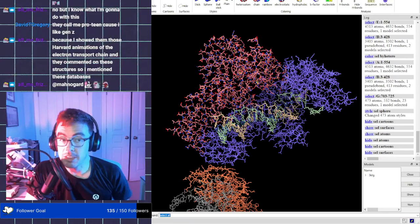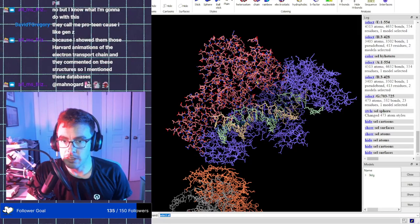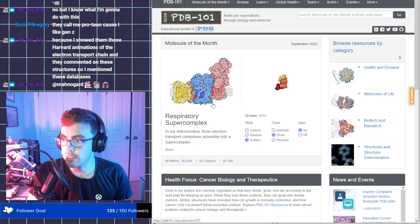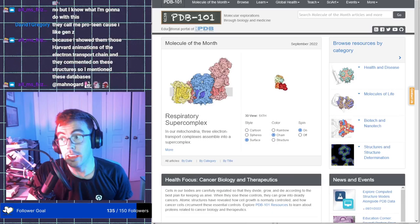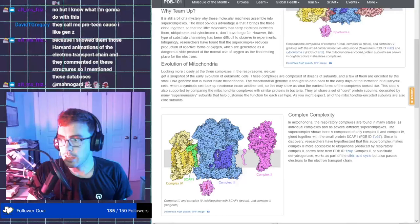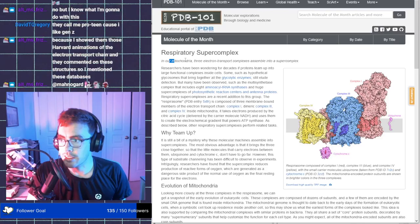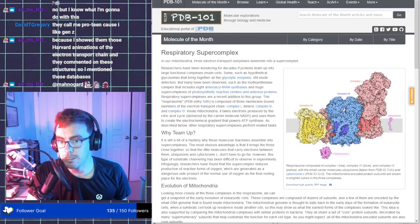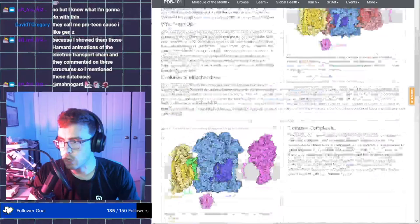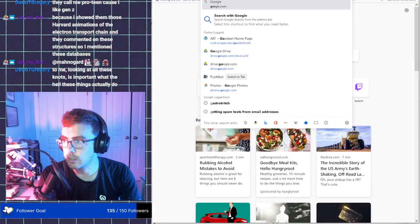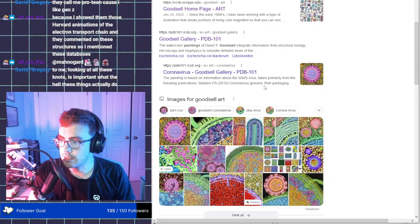They call you protein cause you like Gen Z. I like Gen Alpha because I showed them those Harvard animations, top notch animations. I know what you're talking about. On the electron transport chain and they commented on all these structures. So you mentioned these databases. Yeah, absolutely. So in PDB 101, the protein database 101, they're the education portal of the PDB. They have these wonderful little renderings and information on molecules. So they have molecules of the month and look at that. The electron transport chain, or at least part of it is the molecule of the month this week or this month. And they have these beautiful structures.